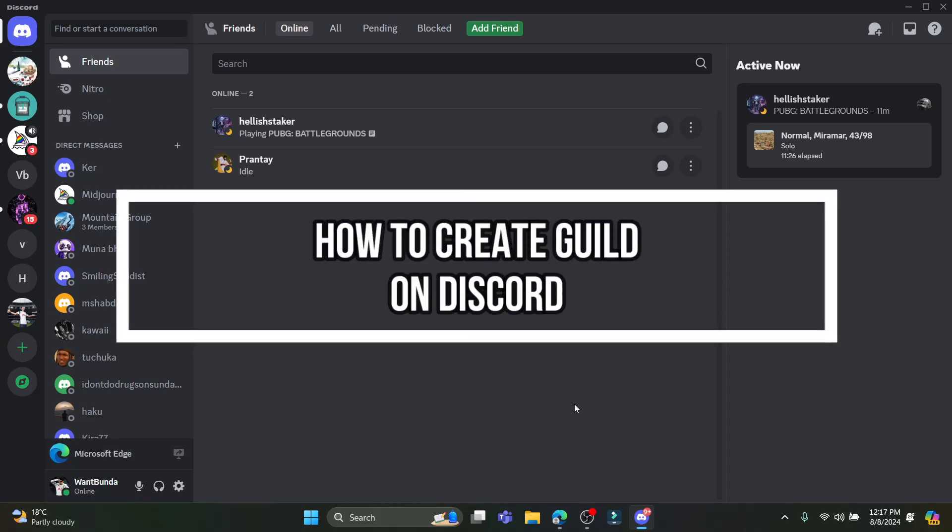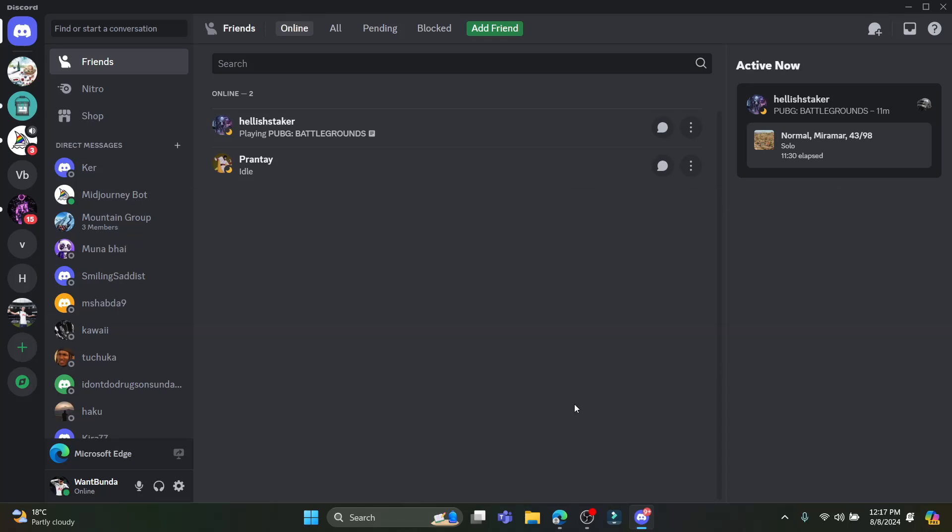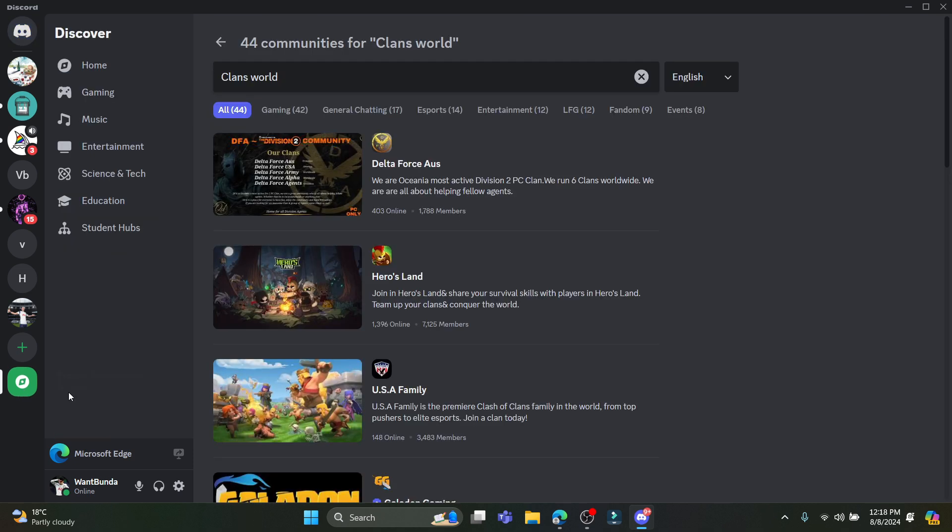Hello and welcome to One Two Step. In this video I'm going to teach you how you can join guilds or clans on Discord. Let's go ahead and start the video. You can go to Explore, Discover Servers, and search for Clans World.